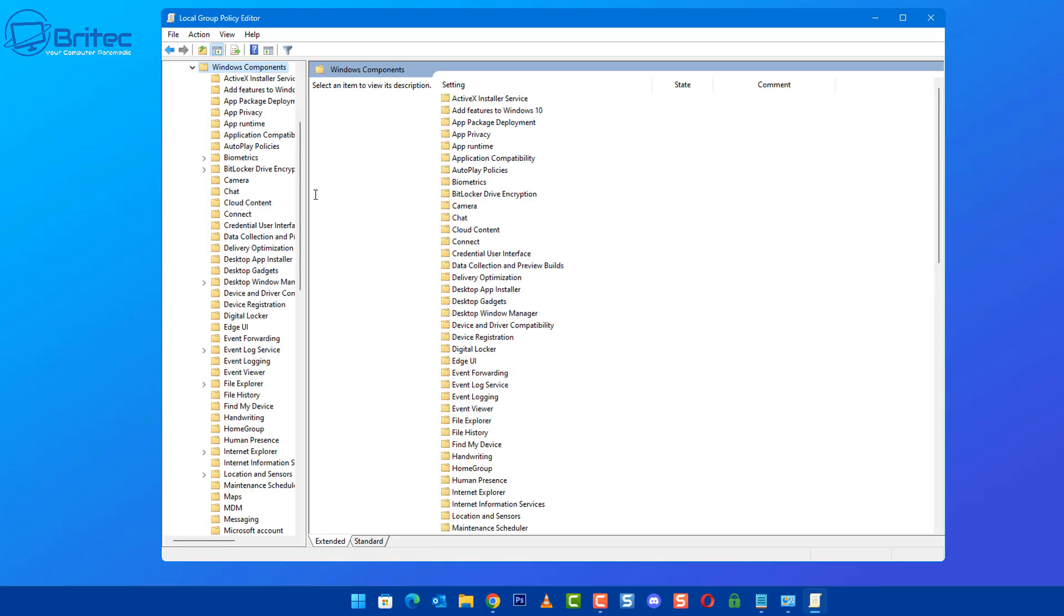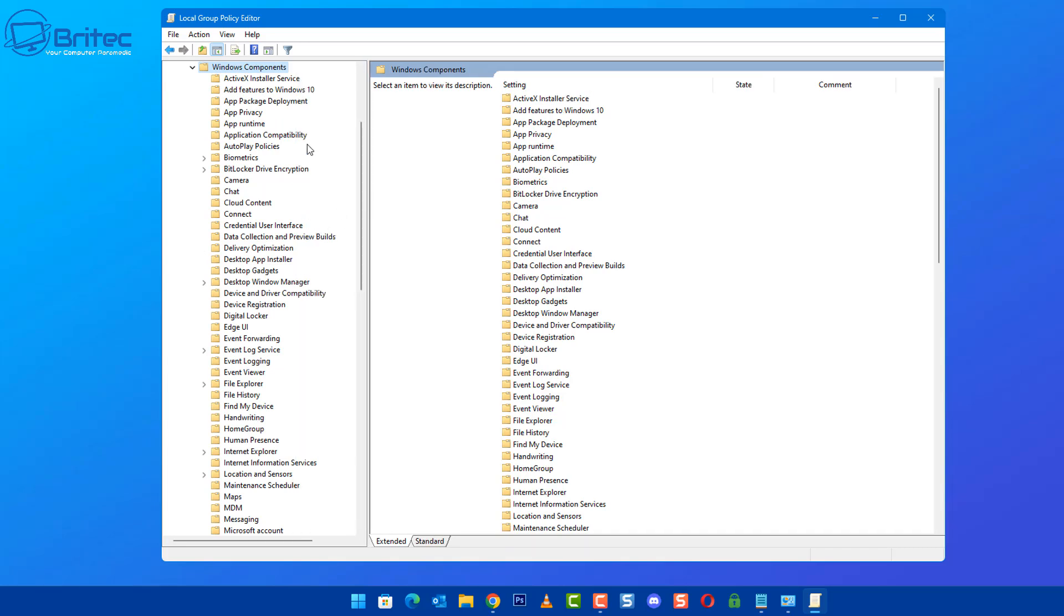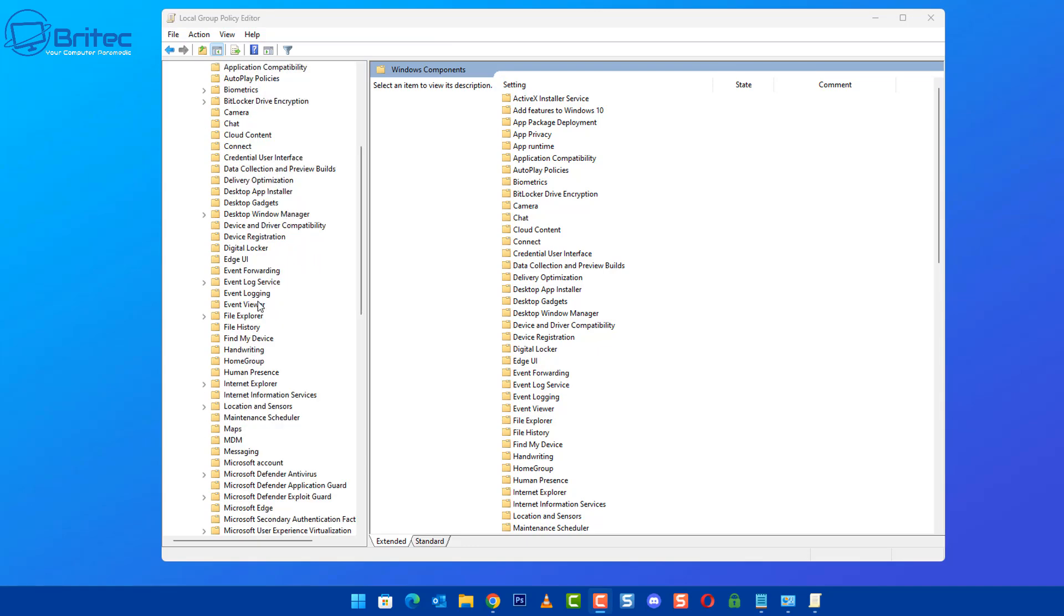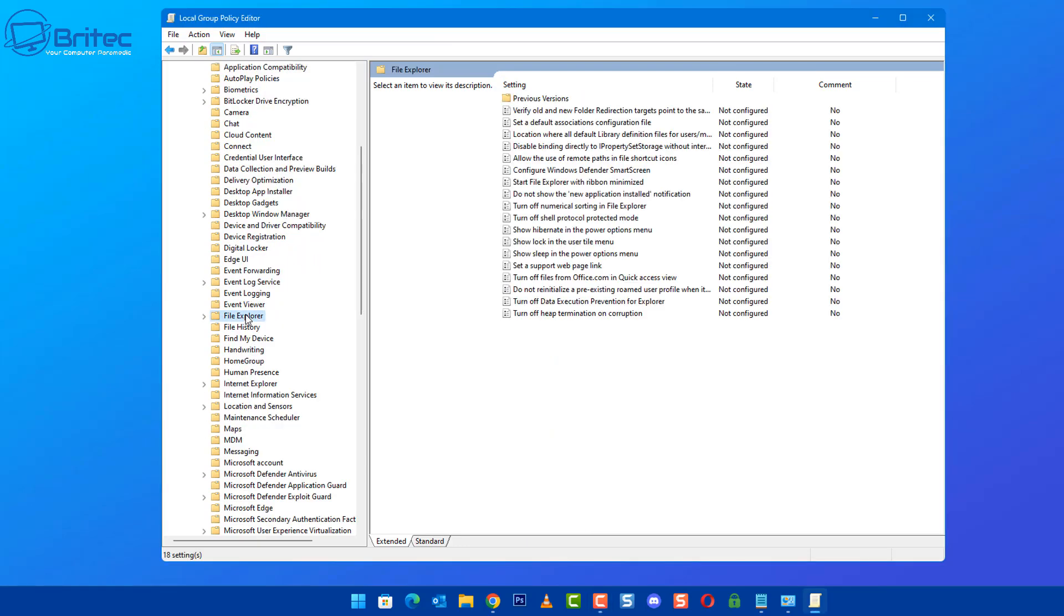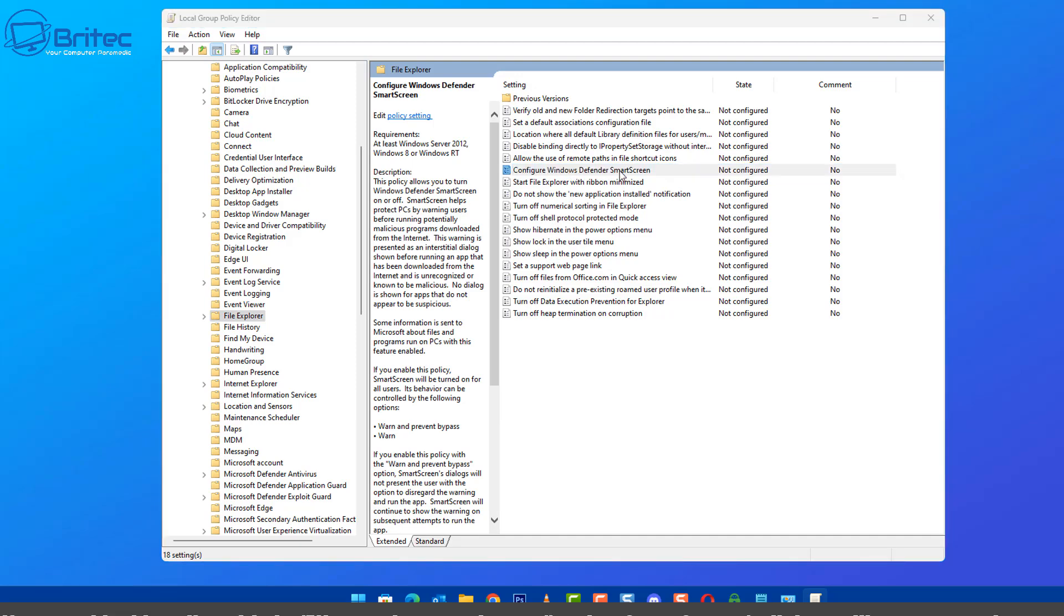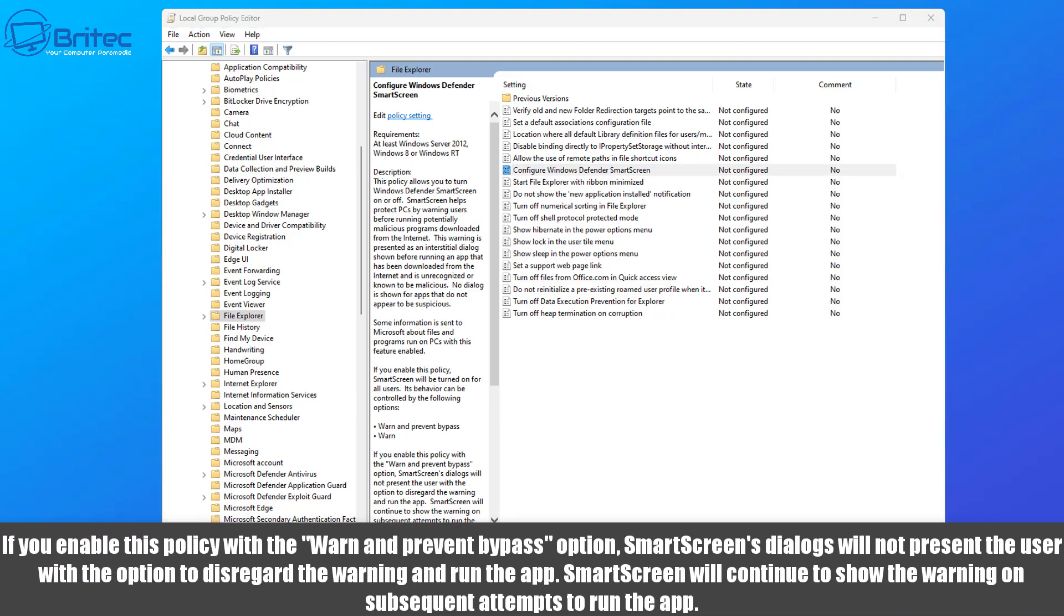But there was a pop-up there that said in Smart Screen run anyway, and if that is what you want to block, you can do so. If you've got a bunch of computers that you want to take out the run anyway to stop people from installing that particular type of software, you can do inside group policy. You can go to this location here and basically all you need to do is configure Windows Defender Smart Screen.